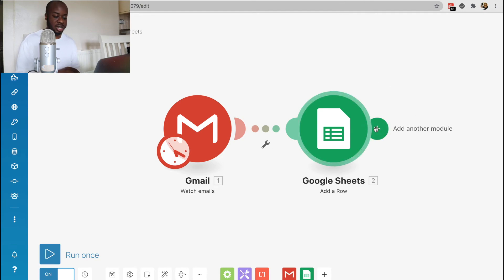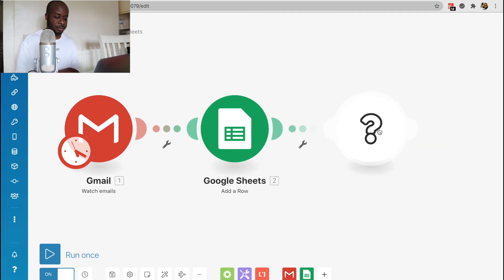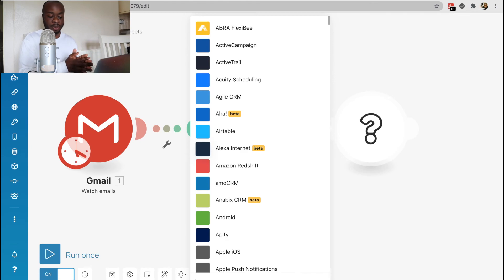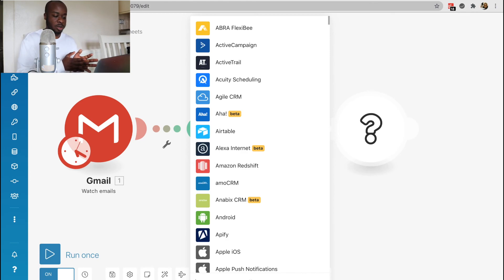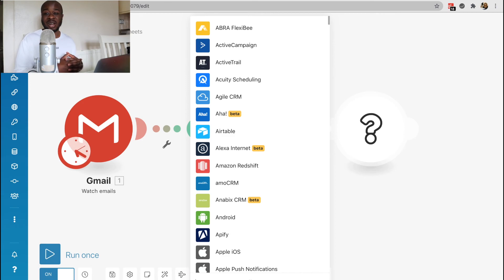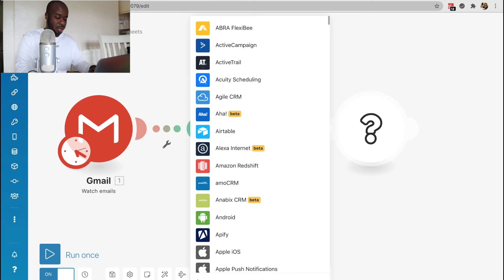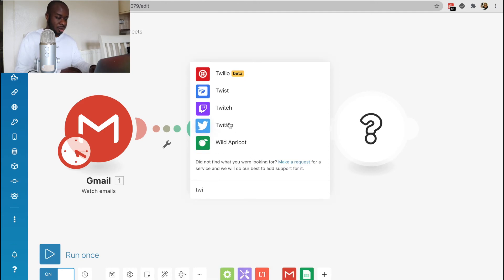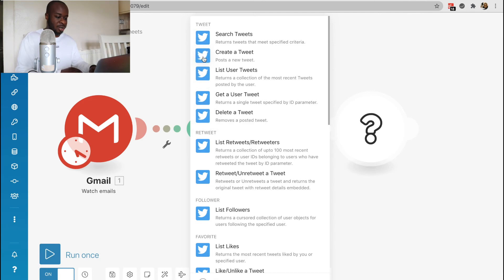We'll just click on this plus sign here. Then we'll click on add another module. It's just going to ask us to search up whatever software we want an action to happen in. So what I'm going to do is I'm also going to have this automation send out a tweet as well. So I'm going to search up Twitter. Then we could see the tweets right here. So we'll say create a tweet.